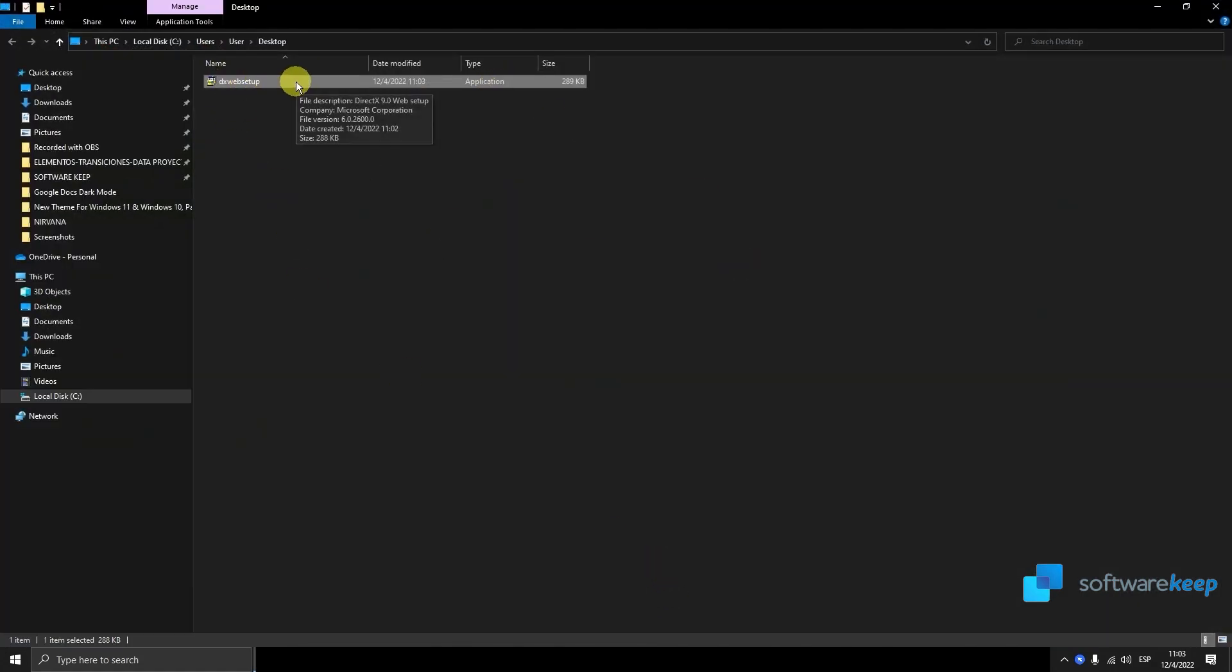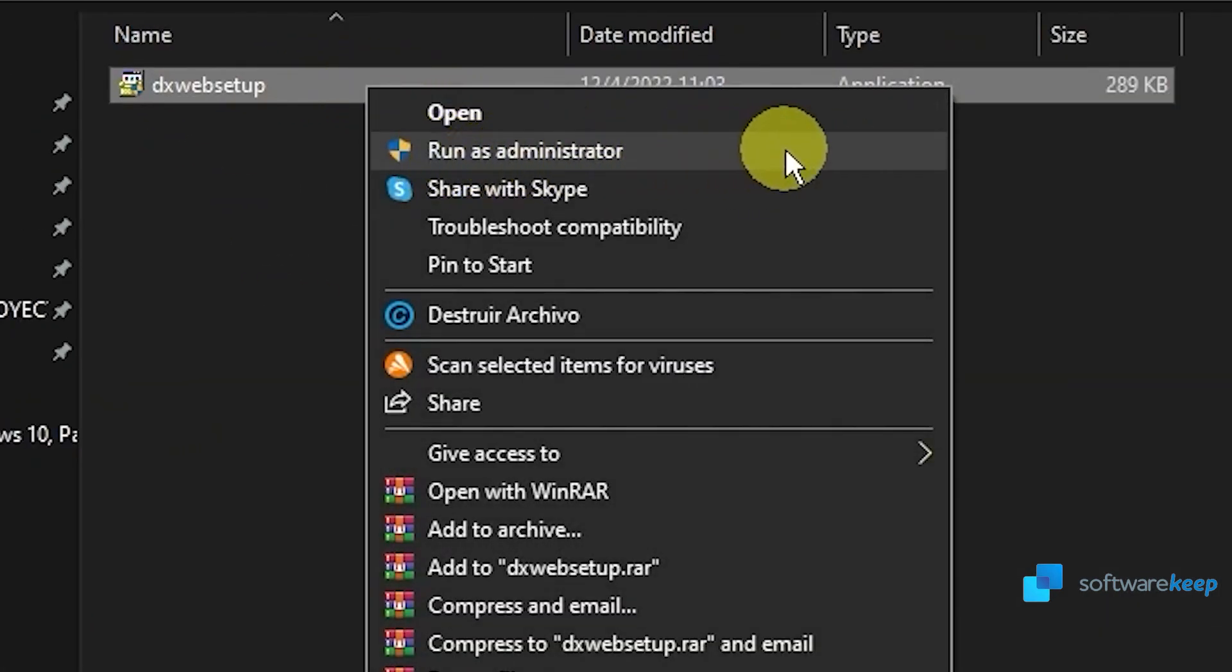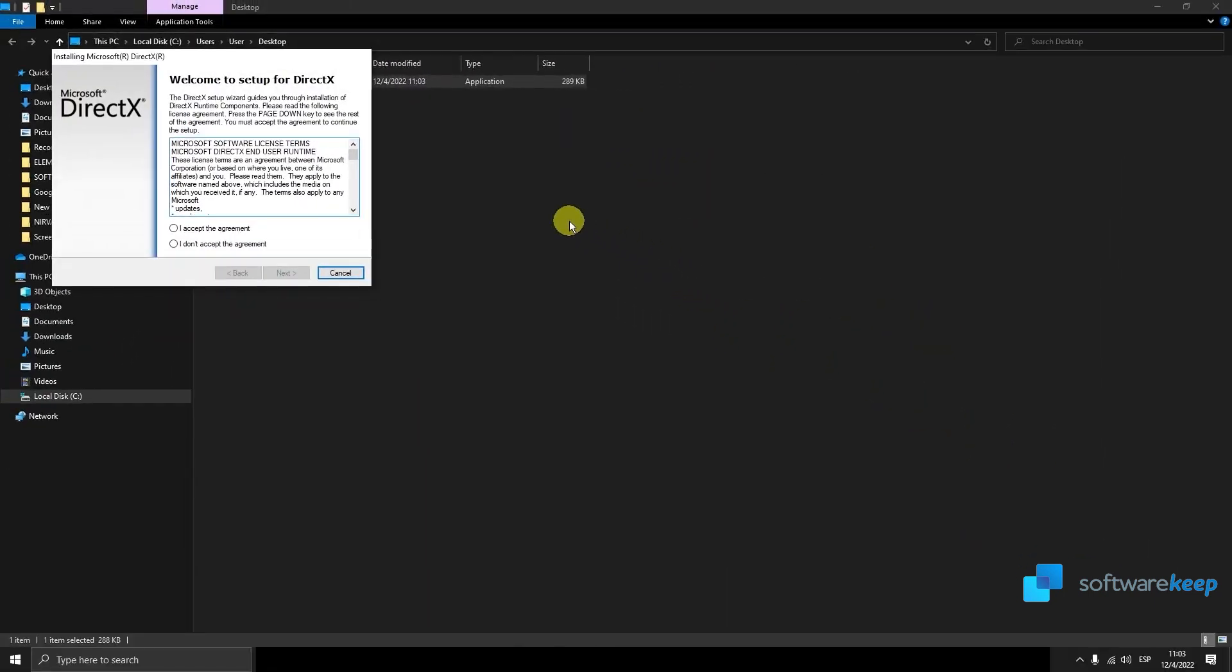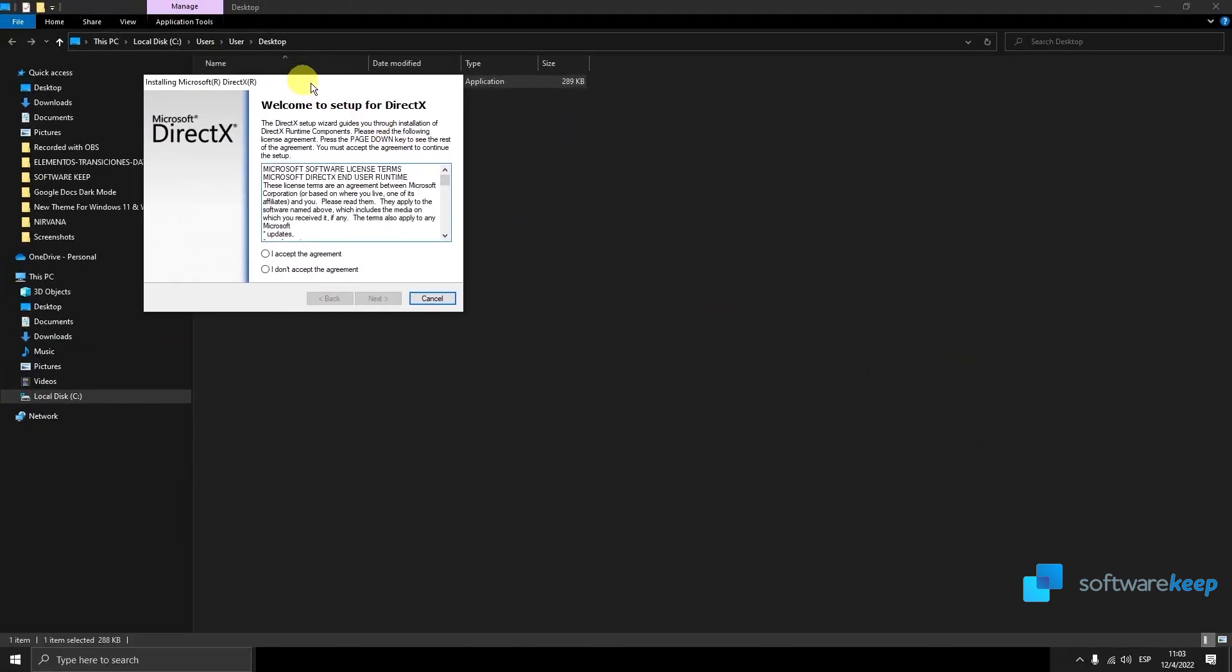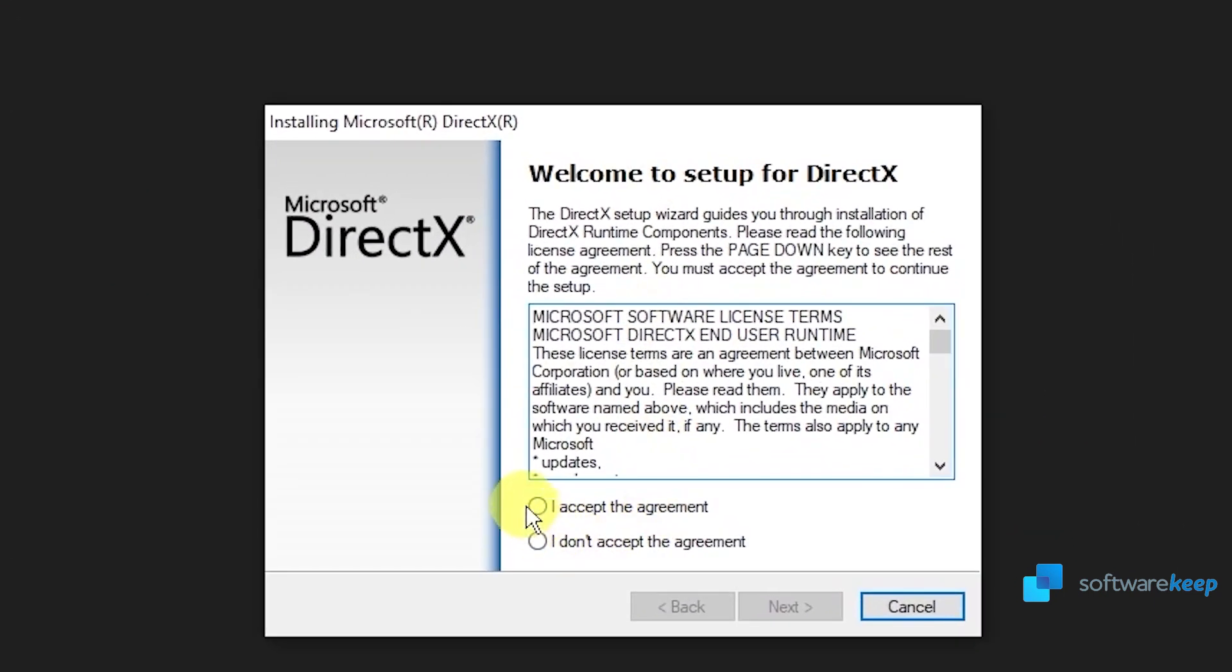Run the app as an administrator. Accept the terms and conditions and click on next.